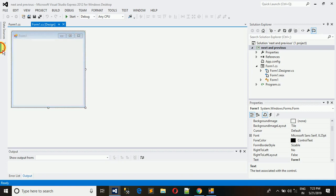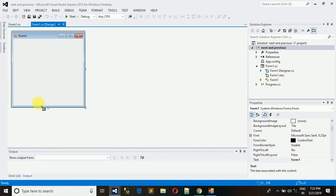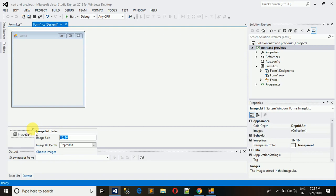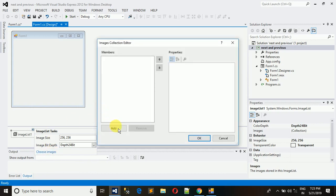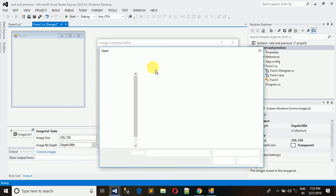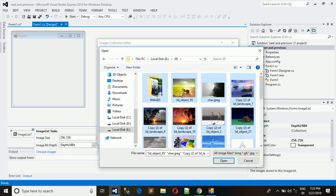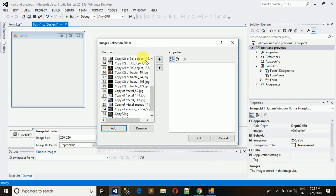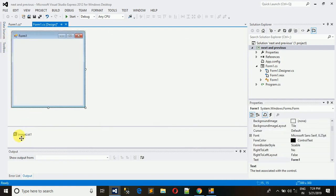For that I am using an ImageList — just drag it and drop it here. Set the image size to 256x256 (the length and breadth of the image), then select 24-bit color, choose images, click Add, and go to the folder where you have your images. Select all of them and open. You can access the images from the ImageList using an index.